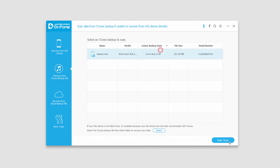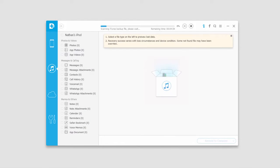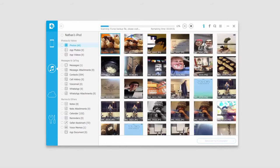We'll go ahead and click on Start Scan. Now it's going to scan that iTunes backup file and find all the files it can.